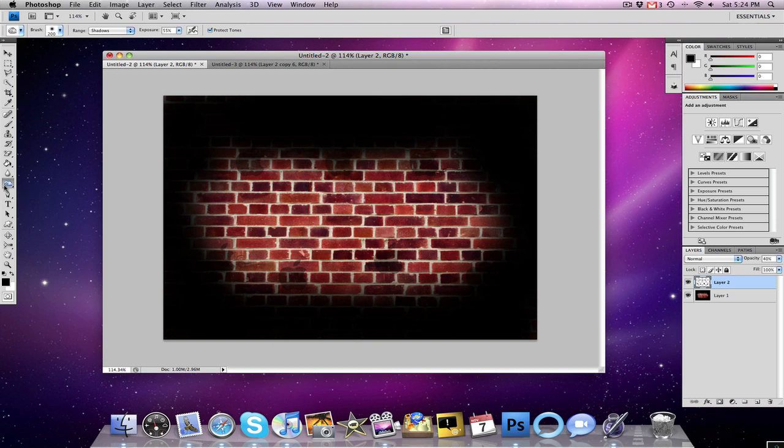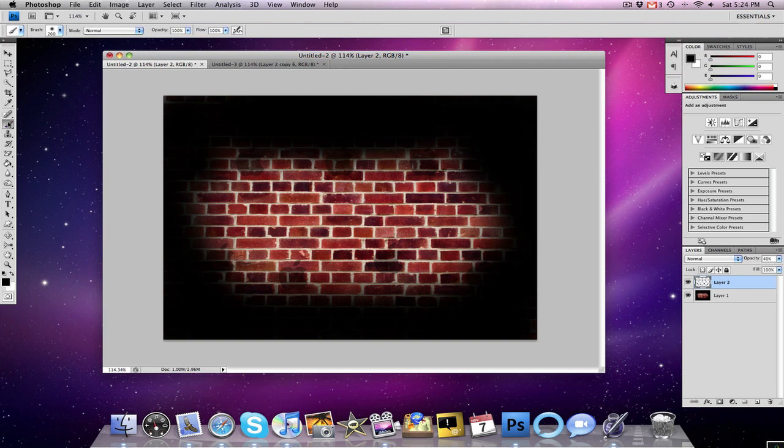And then I went around with a black brush that was also 200 with faded edges. The mode was normal, opacity was 100, and flow was 100, and just kind of went over until I got this kind of circular sideways oval shape in the middle.